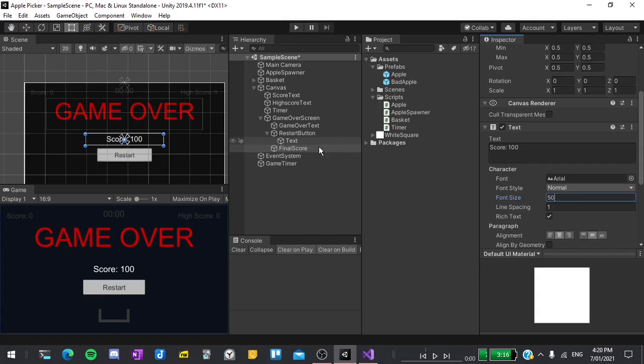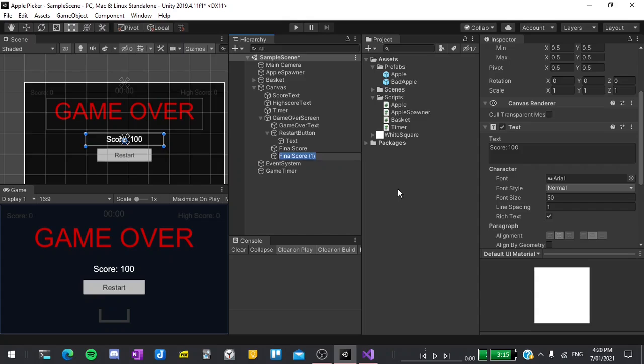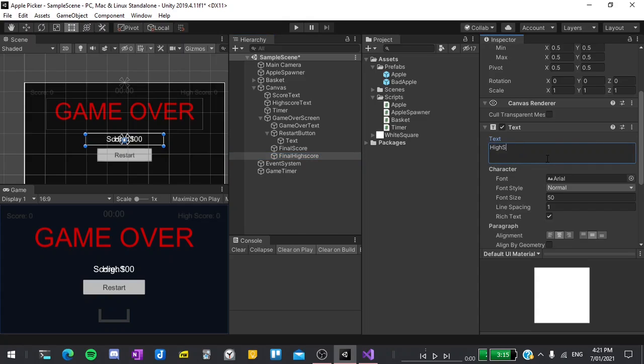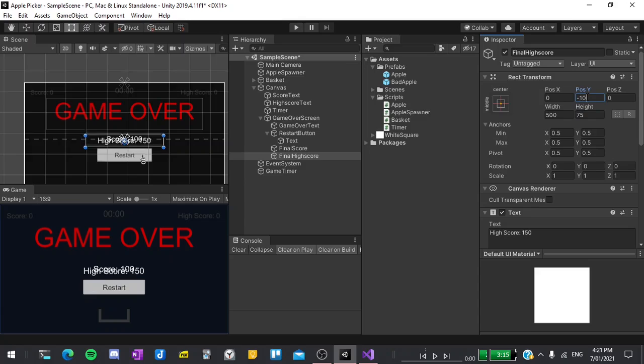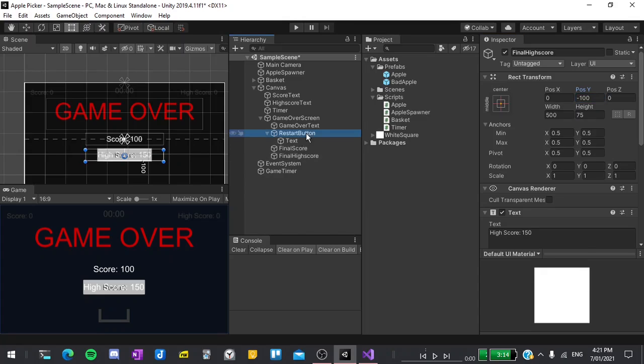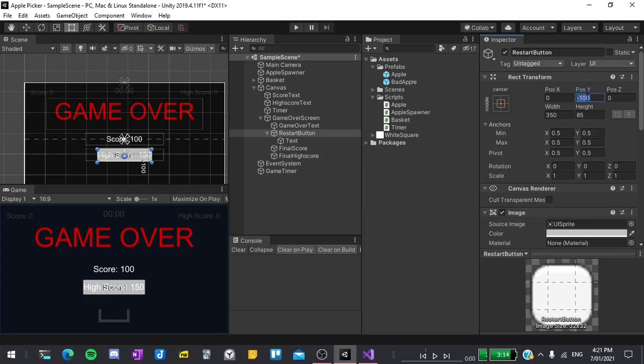Next I'll select the element in the hierarchy, hit ctrl d to duplicate it and rename it to final high score. I'll set the default text to say high score colon 150 then its position on the y to be negative 100. You can see that this intersects with our restart button so I'll select our restart button and move it down to negative 260.